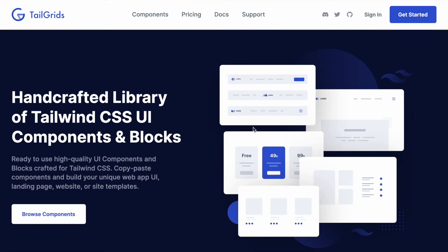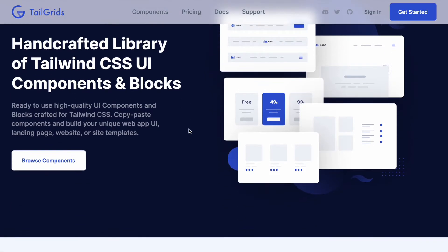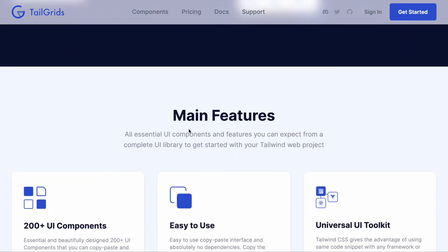Hi everyone, this is Musharov from TailGrids. So what is TailGrids? TailGrids is a handcrafted library of Tailwind CSS UI components and blocks that you can copy, paste, and use with your projects.